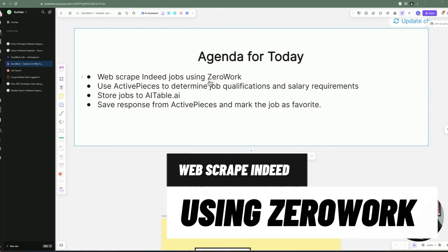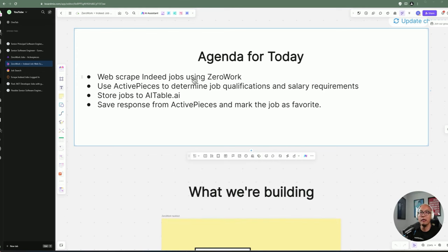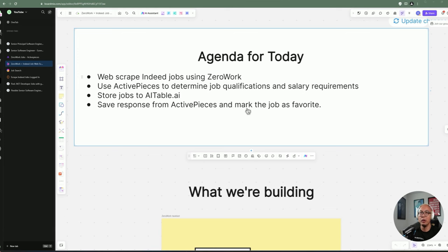I don't know if you've seen my video regarding web scraping Indeed Jobs, but last time I used AP5 for it inside ActivePieces. So this time I want to do something different with a different type of automation using ZeroWork. And we're going to be leveraging ActivePieces to determine whether we qualify for that job and it meets the salary requirements. So we're going to be using ZeroWork in conjunction with ActivePieces.